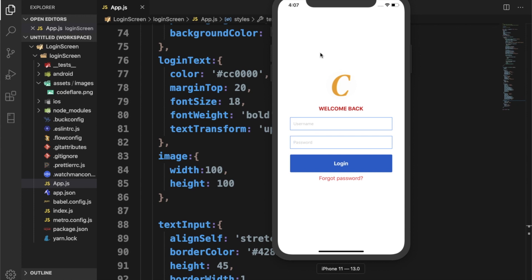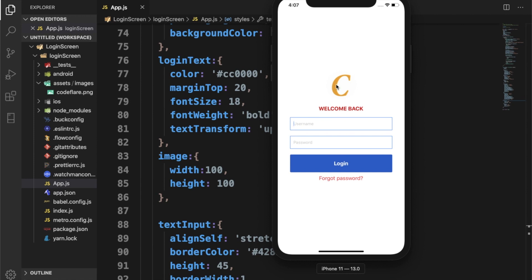This interface will contain username and password, then the button. We've got the forgot password text here and then finally we'll have this logo right at the top of the application screen. So let's dive right into it and see how it works out.